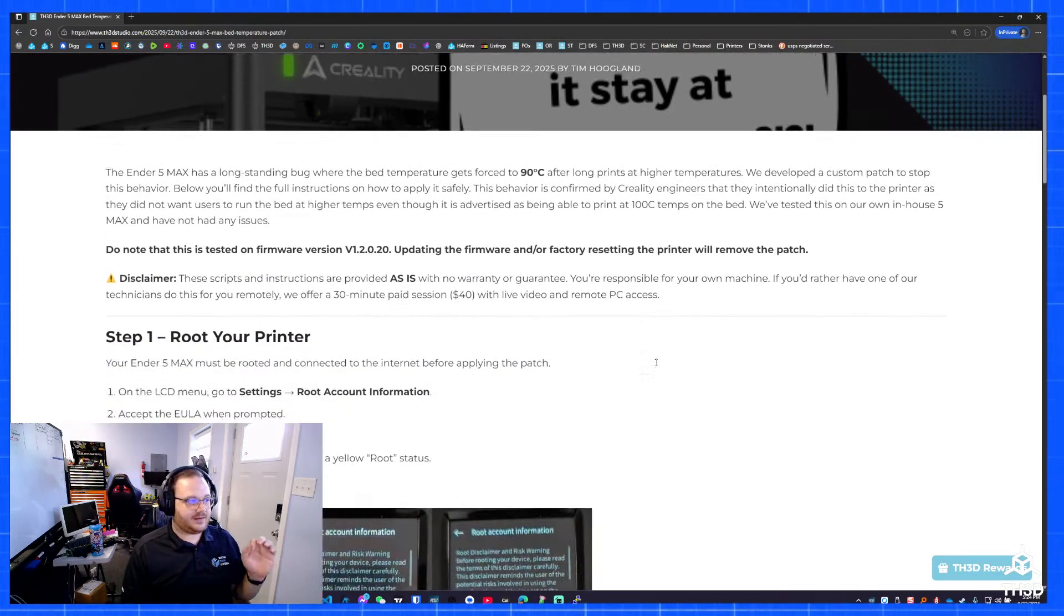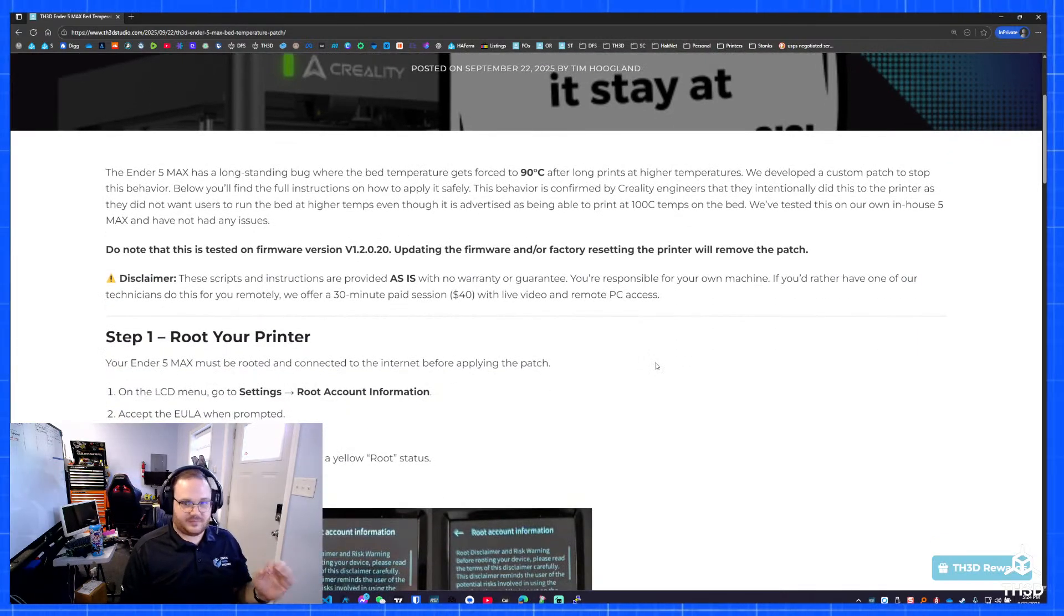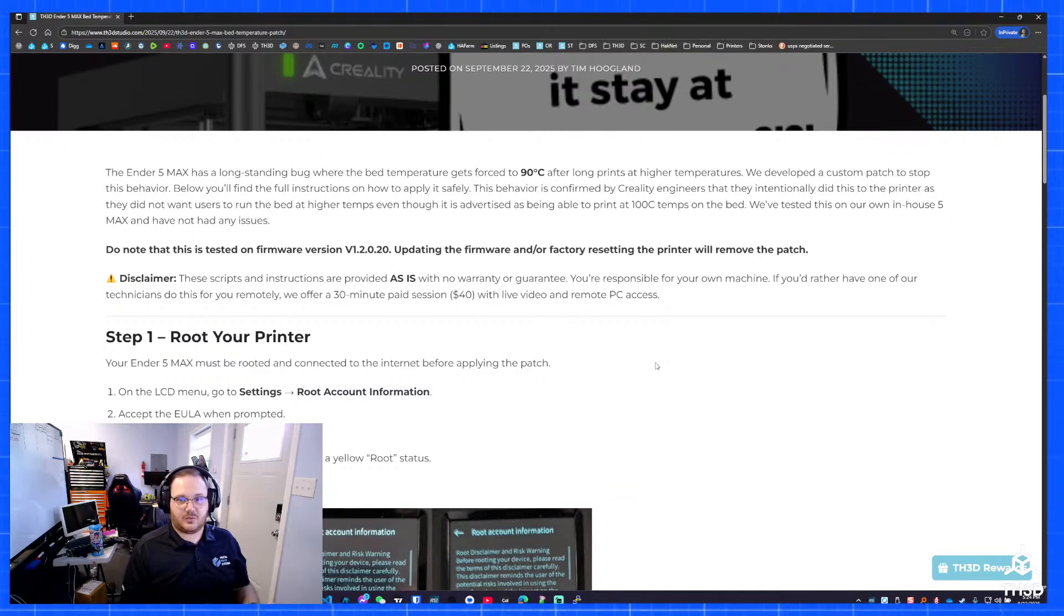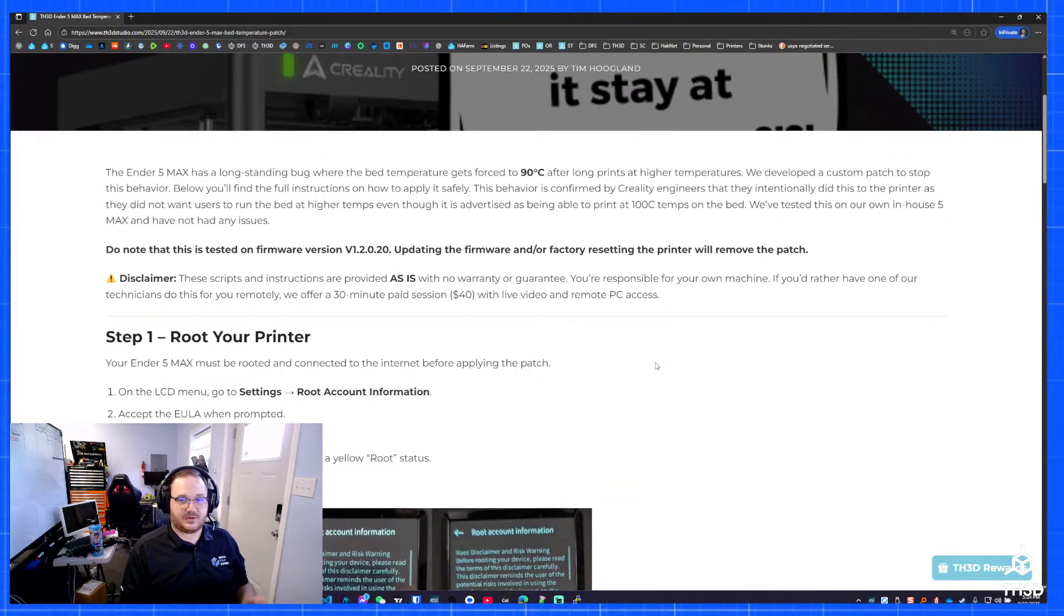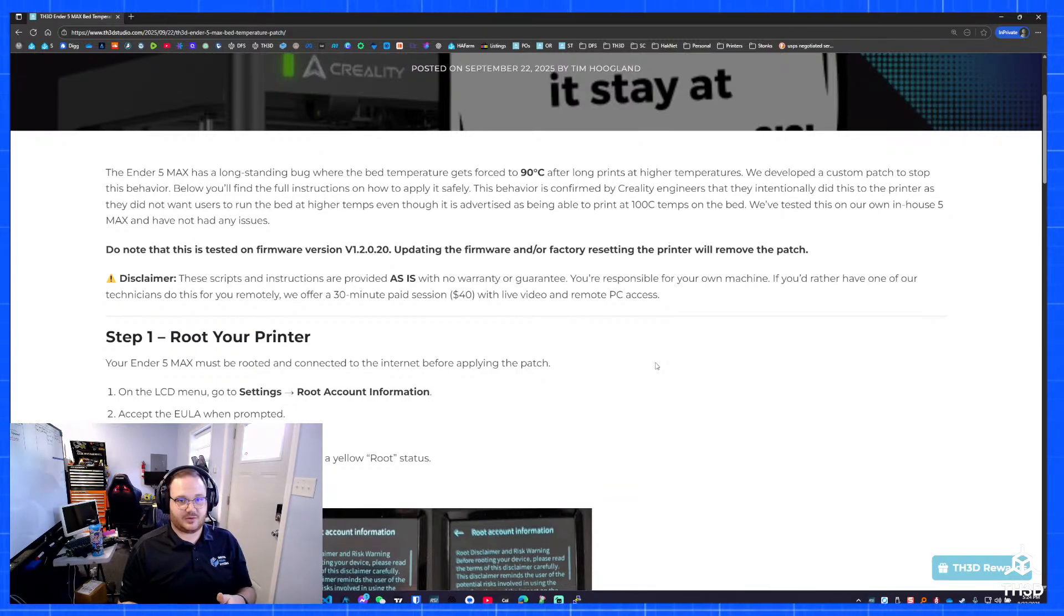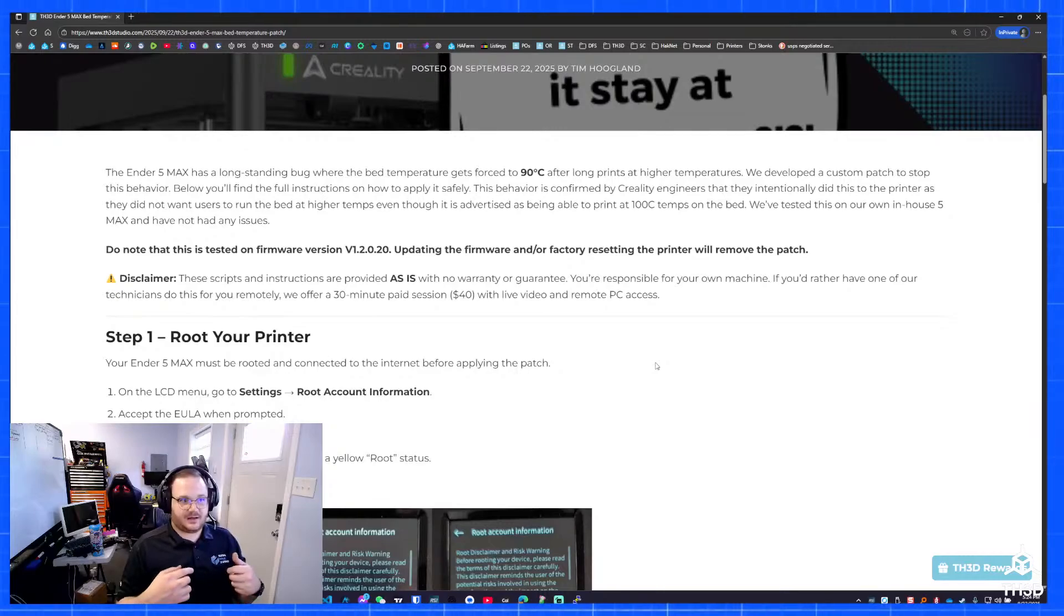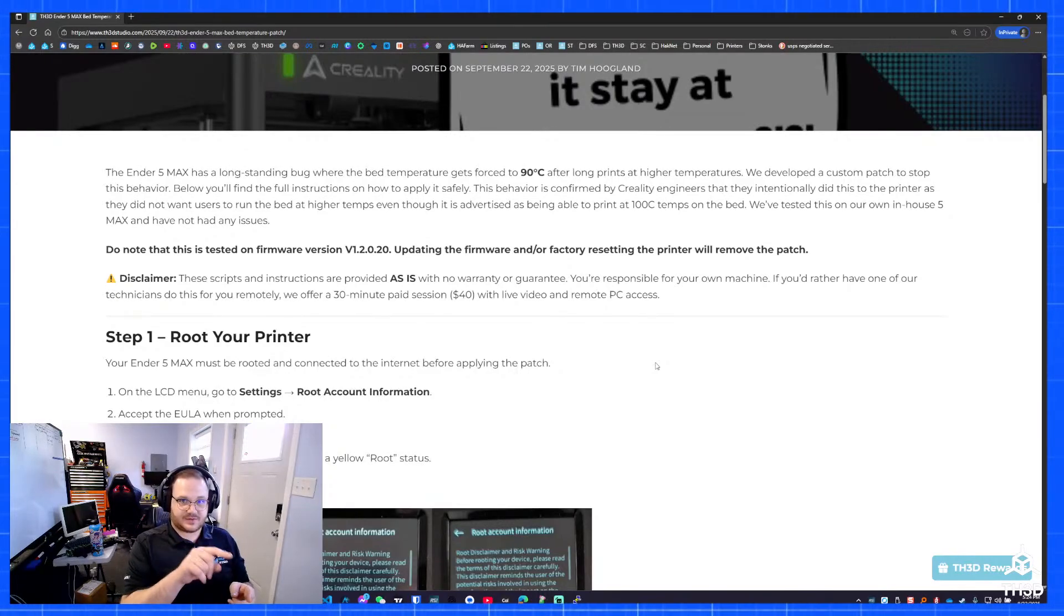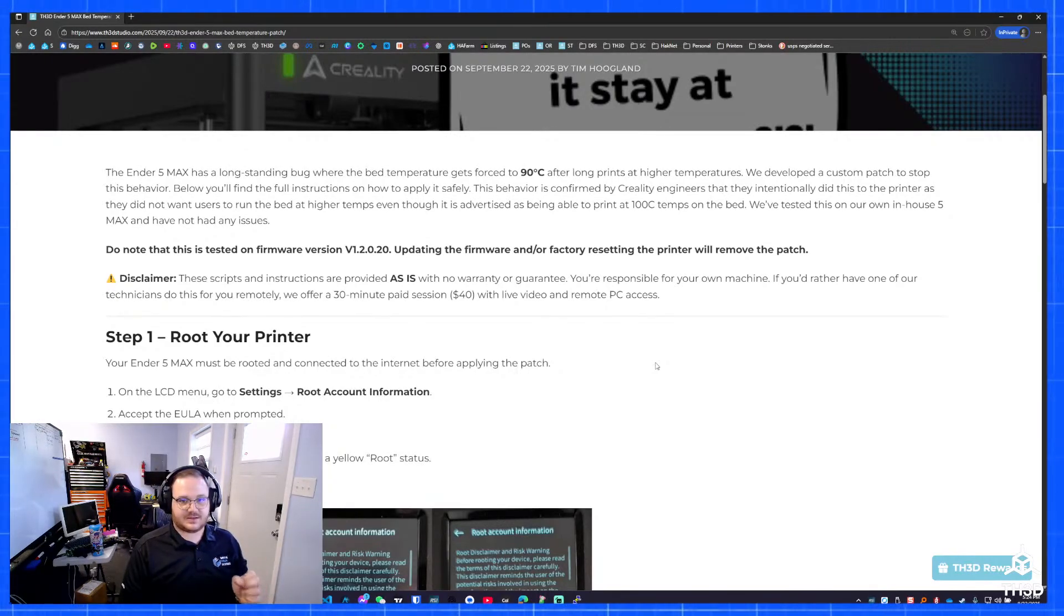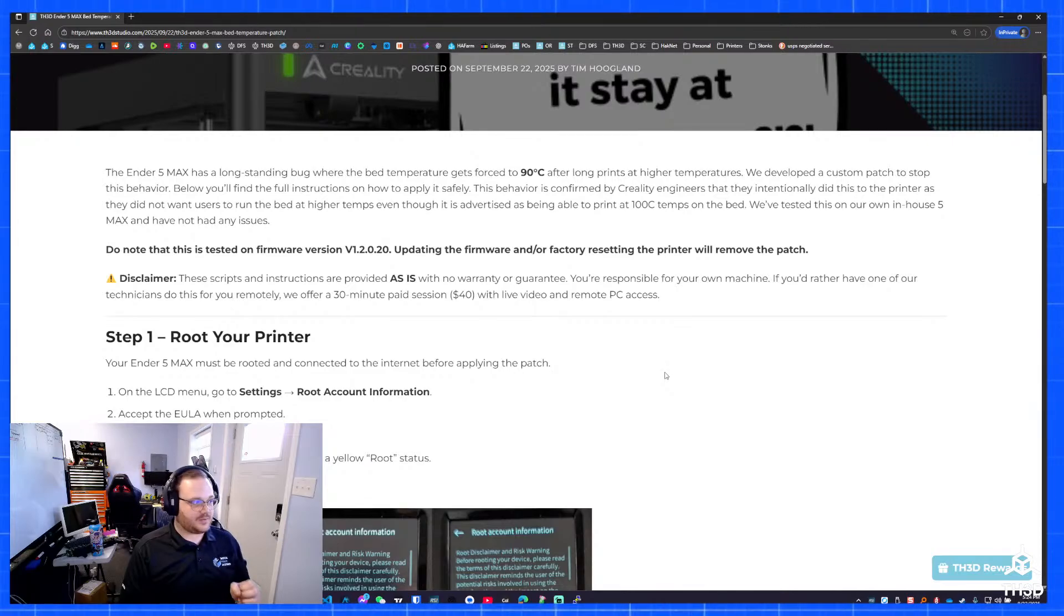If you guys do want us to do that, we do have the capabilities to set up a call where we remote into your computer. As long as your printer is on the network and you can go to the screen and do the root process, we can install this patch for you.